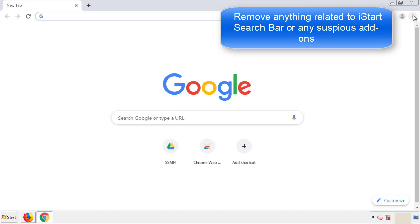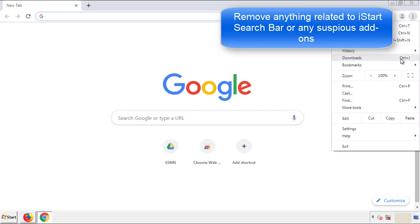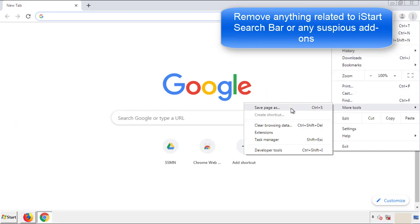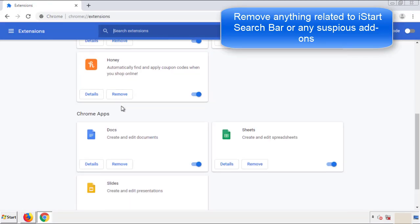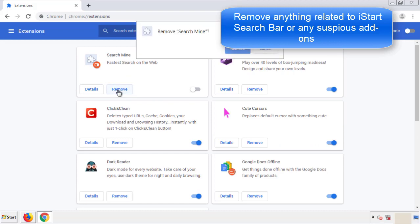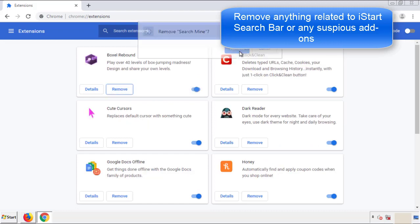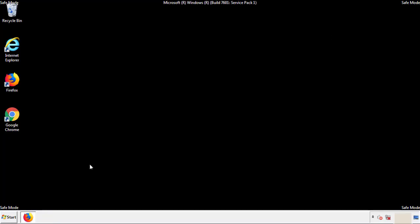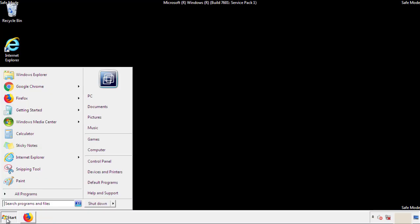From the menu button, go into settings and click on 'Extensions.' Again, we're looking for anything suspicious that we need to delete. Click 'Remove' and we're done. All we have to do now is restart the computer and make sure that we got rid of the adware.